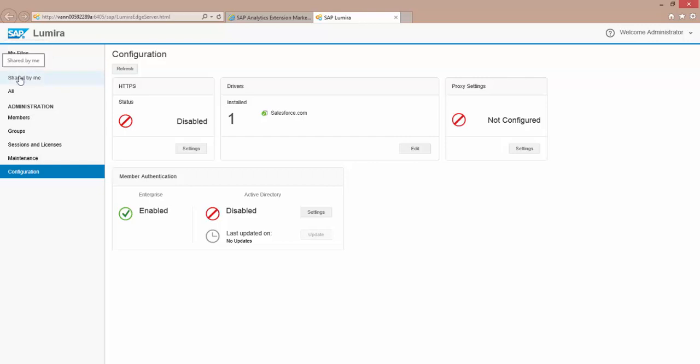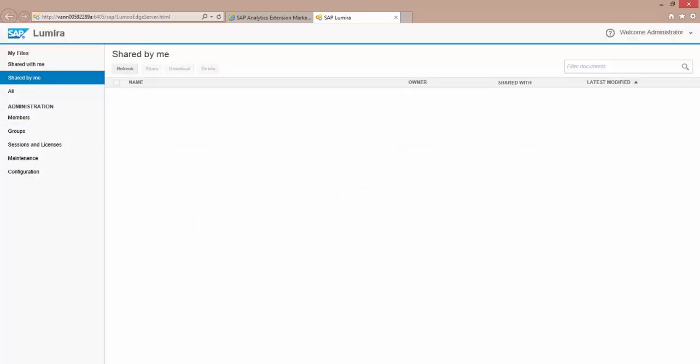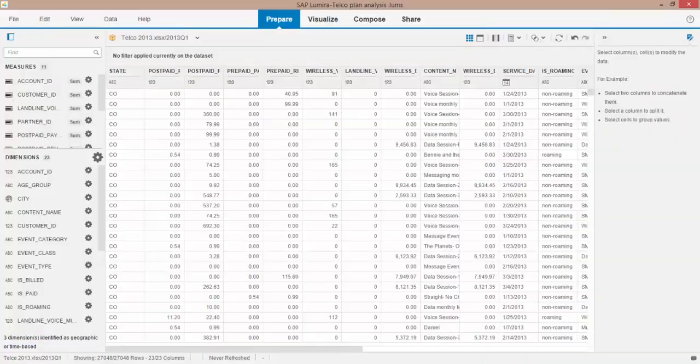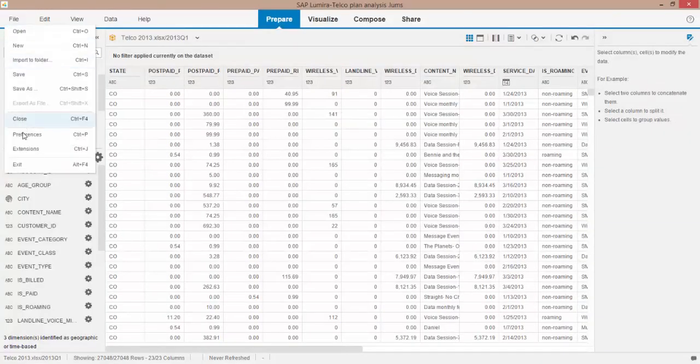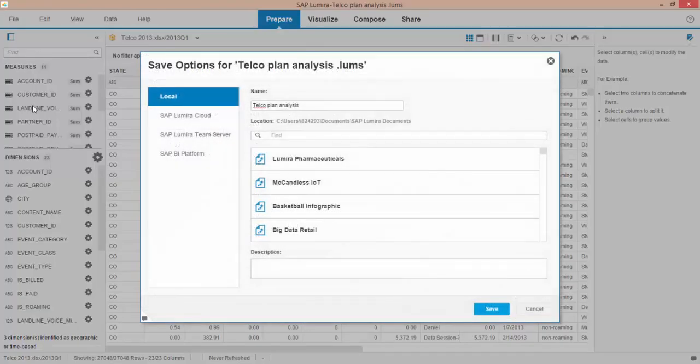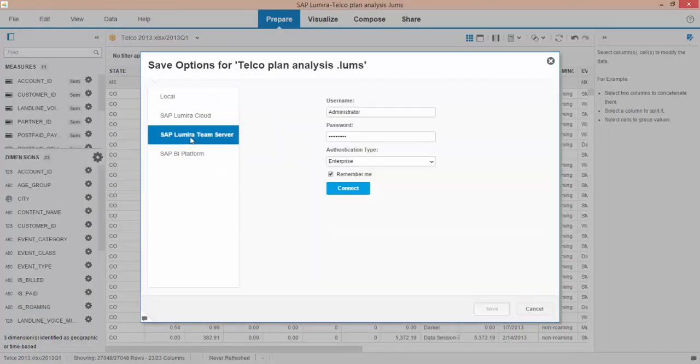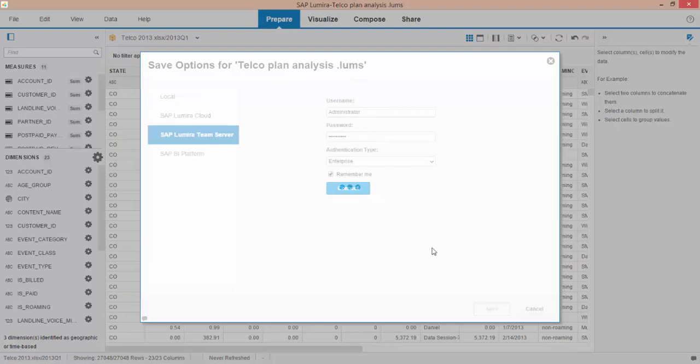But let's share. Let's go back to the desktop here and show you how easy it is to save and share. Now one thing I'll need to do, let me see if I can log in here.